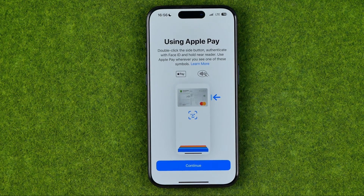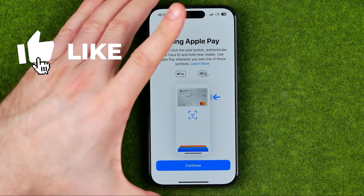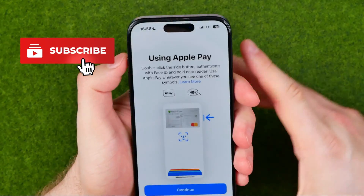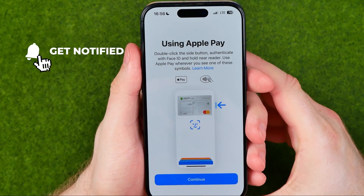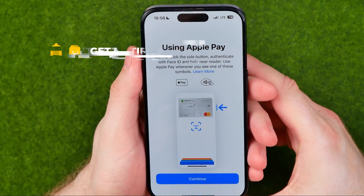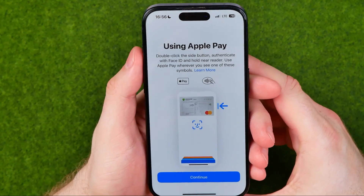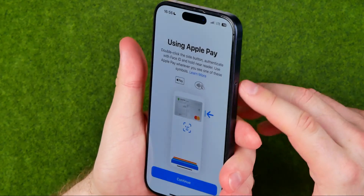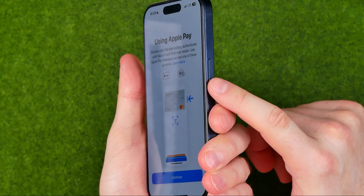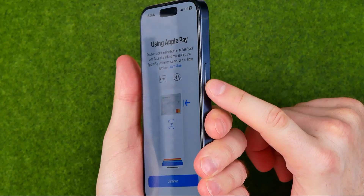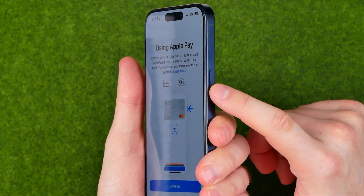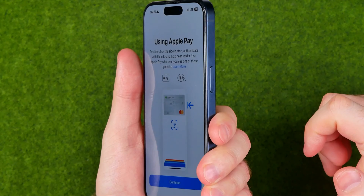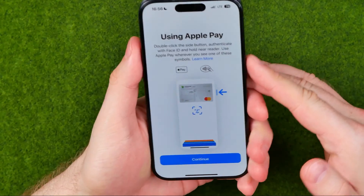Let's get started. I'm going to show you all the process from the beginning. Basically, all you have to do to quickly access Wallet and Apple Pay is just double-click the side button located on the right edge of your screen — it's also called the power button.